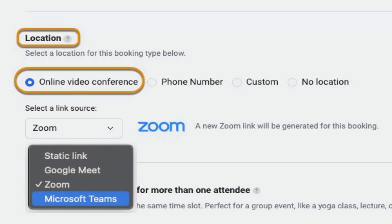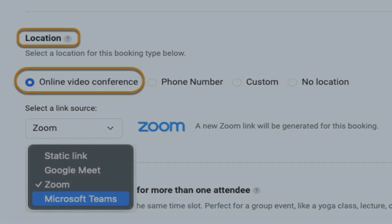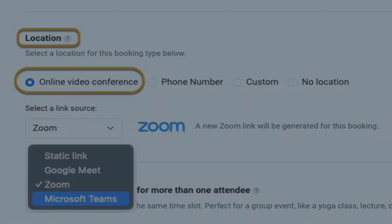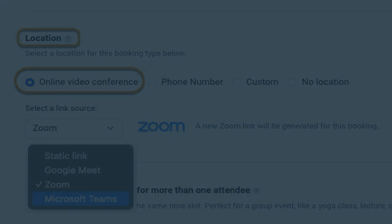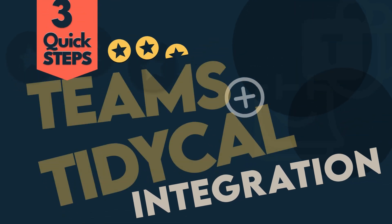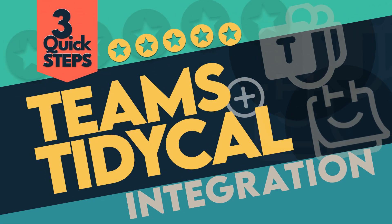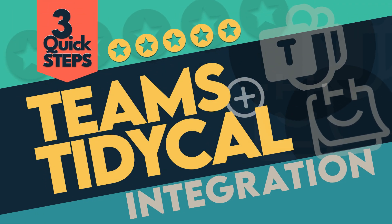Repeat step 3 for any other booking types you want to integrate with Microsoft Teams. Now, when a client confirms a meeting with you, a unique Microsoft Teams link will be automatically generated for both of you.